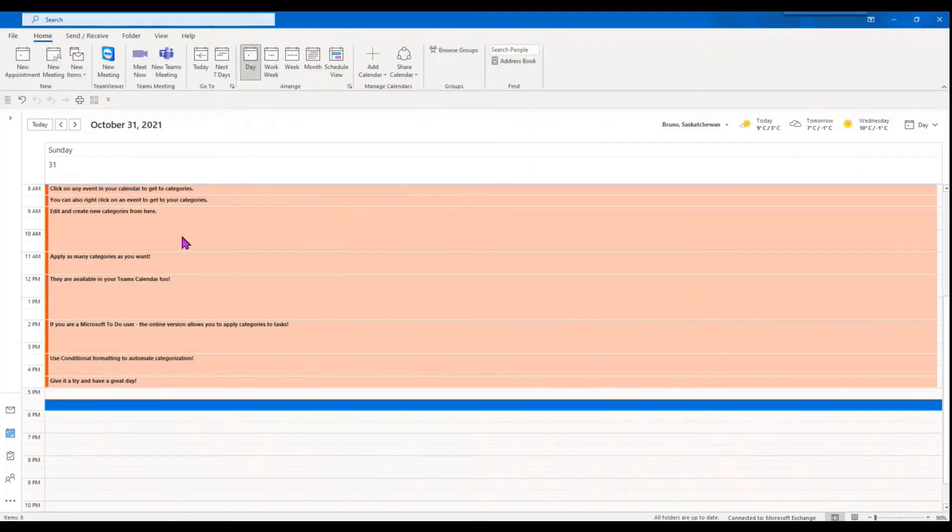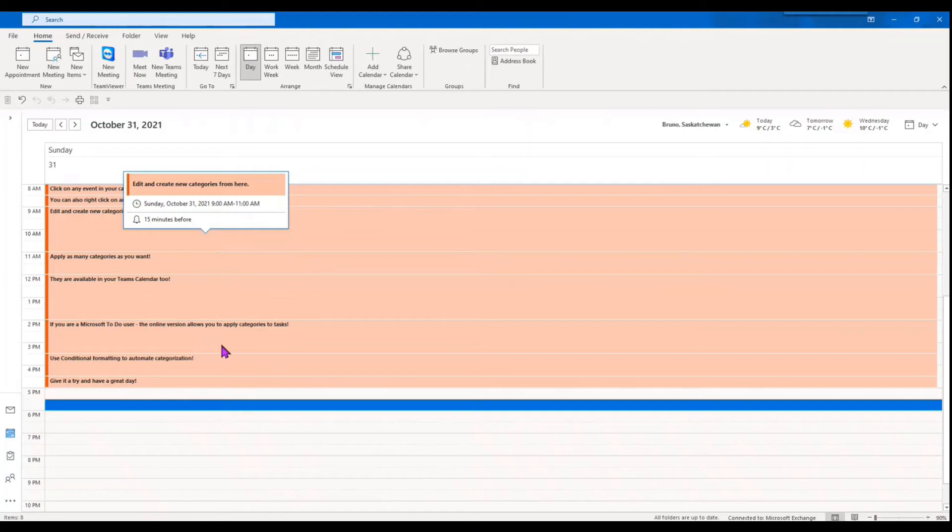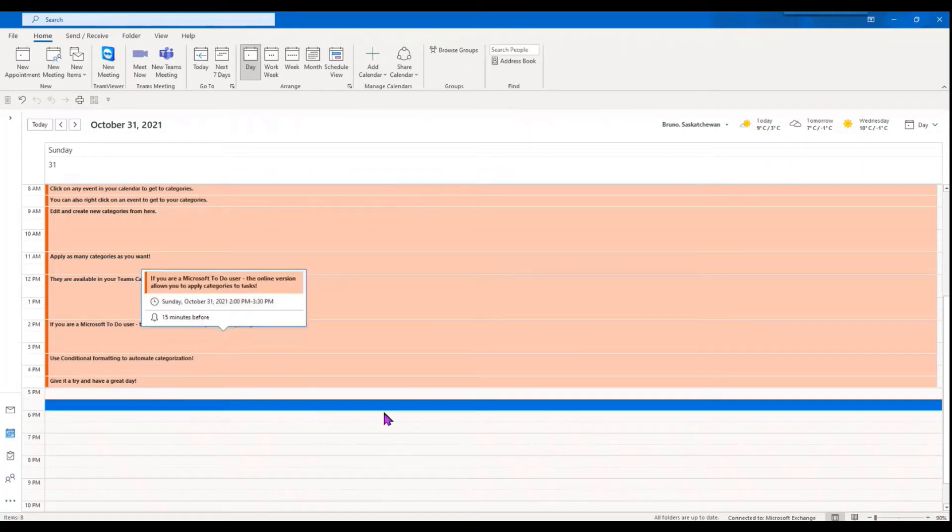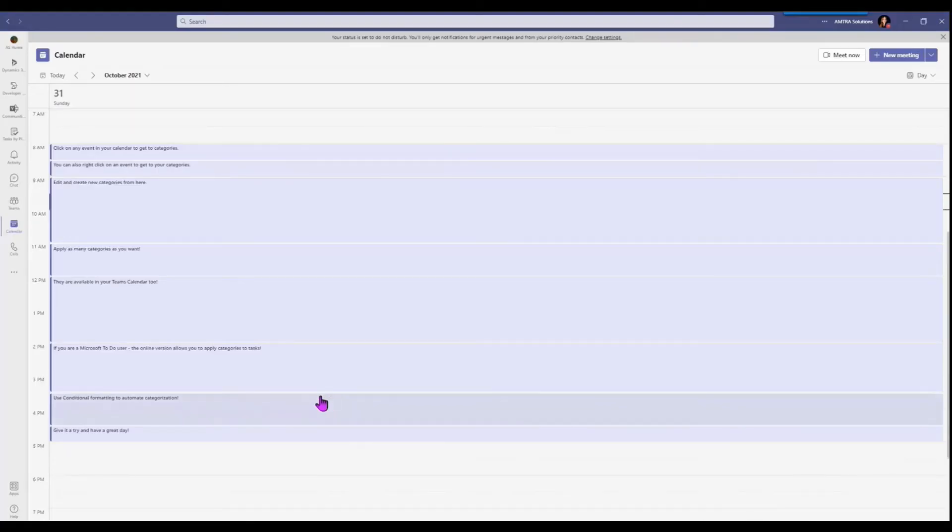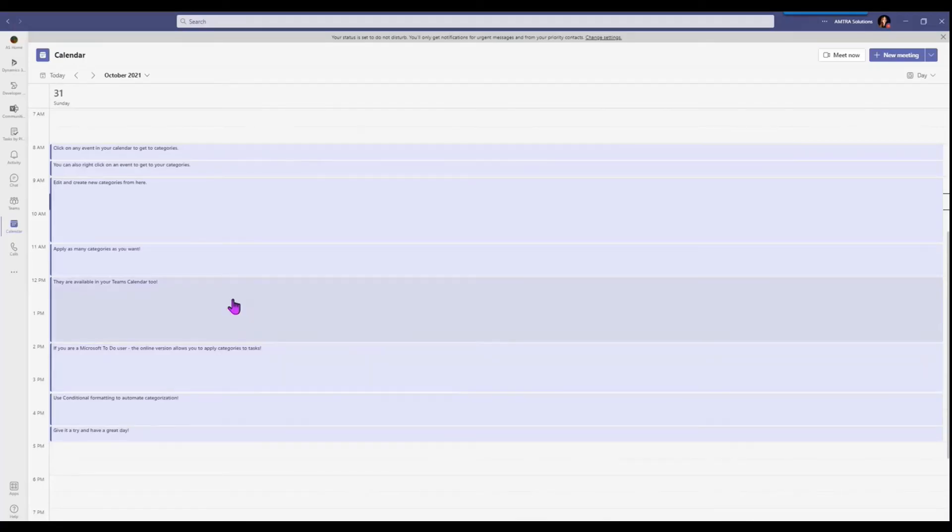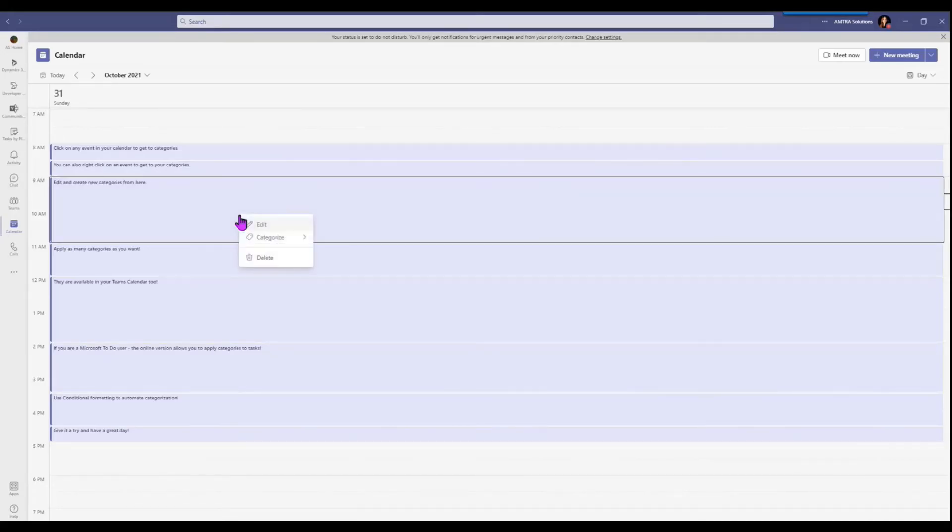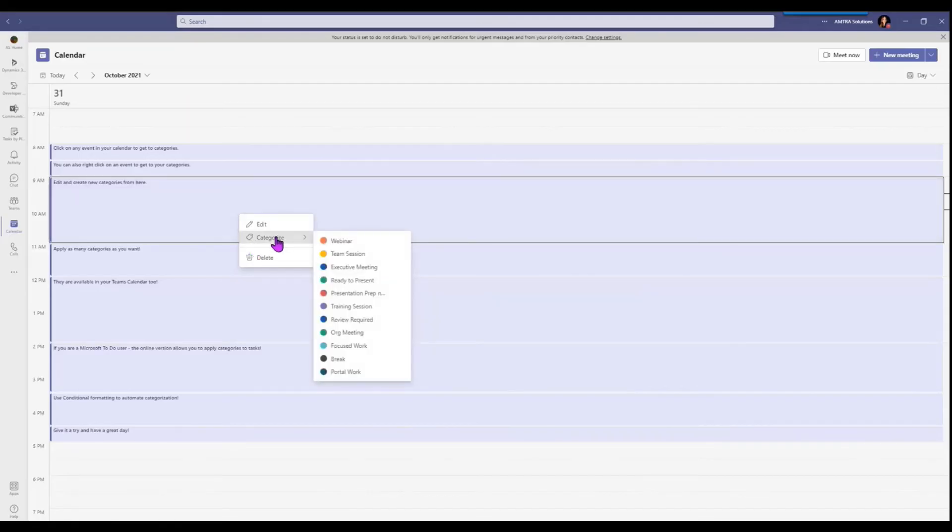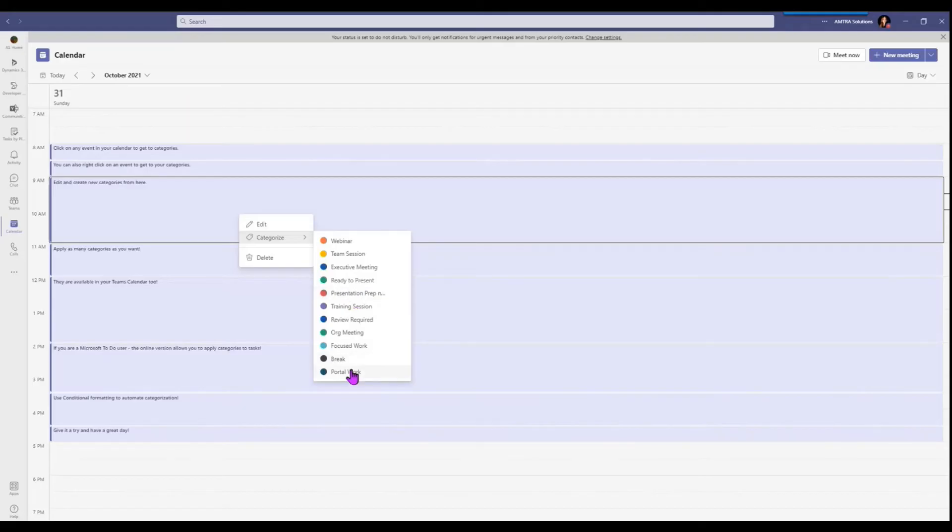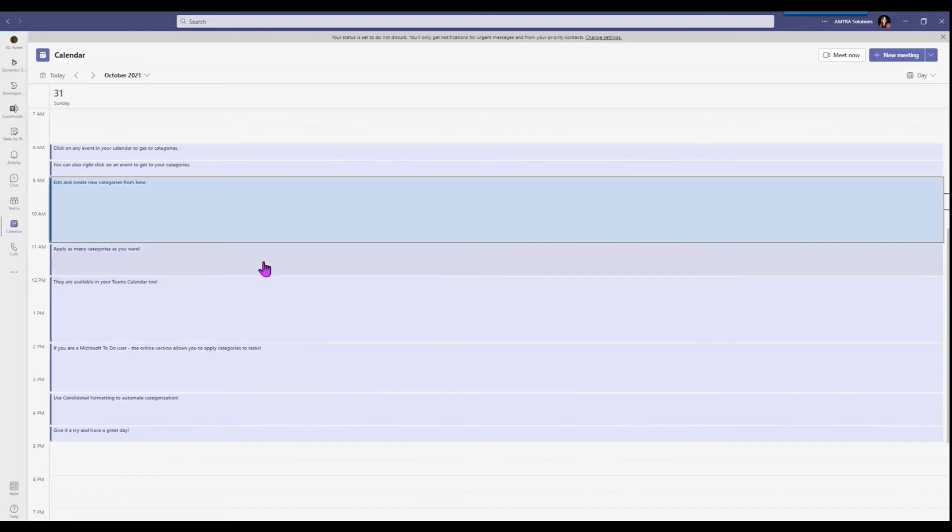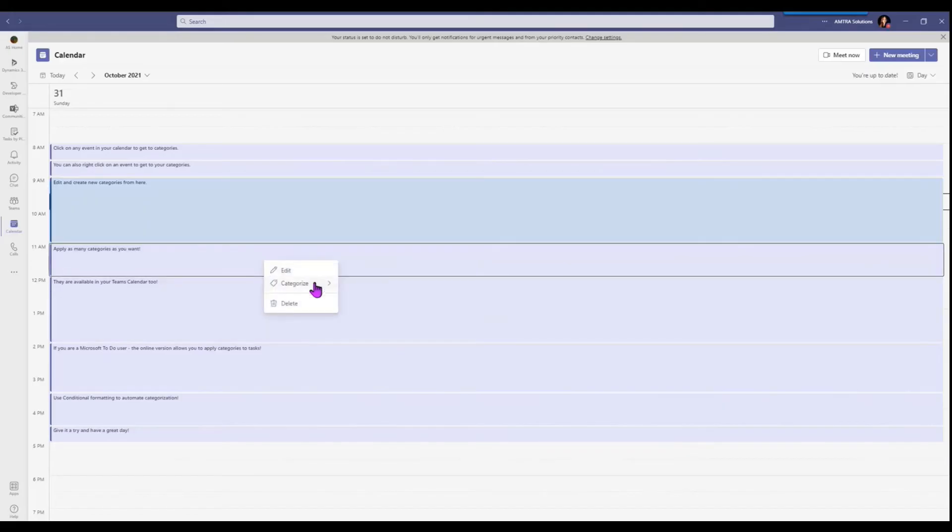So you can apply as many categories as you want like I said, but we can also go into Teams now. What they've done is they have made categories available in Microsoft Teams. So if you were using it in the past, you might notice that your calendar events and Teams are now colored. So you can right-click on any event now and you can use those categories that you have in Outlook and apply them here.